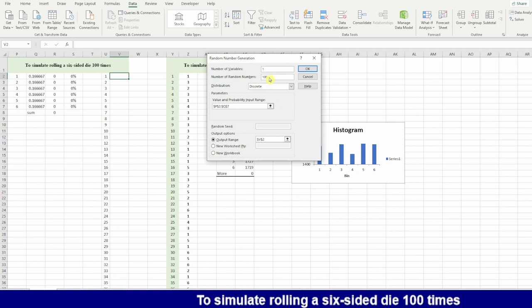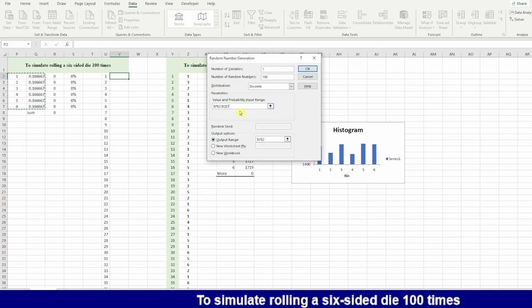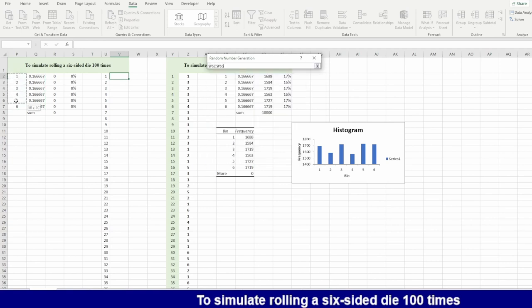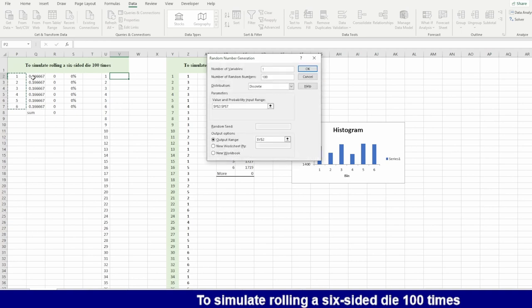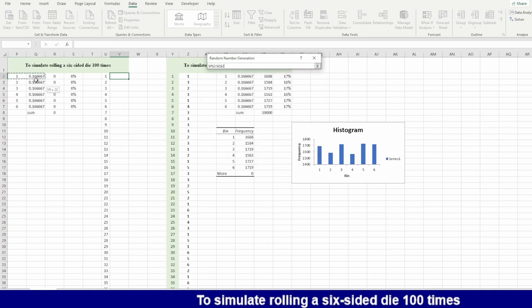He's asking me how many variables. I'm telling him I need one variable. How many random I want? 100. He's asking me also what is the probability output.